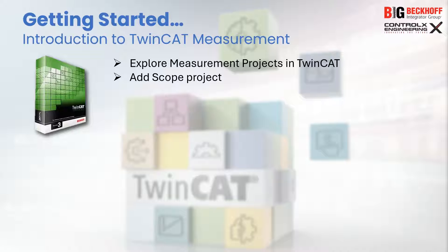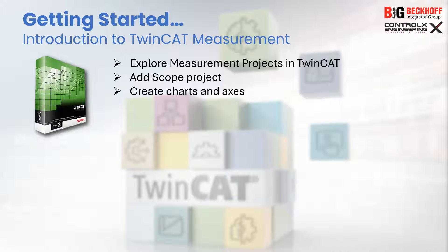We will learn about the various types of scope projects and how to add one to your TwinCAT project. A single scope project can contain multiple charts, so we will learn how to create charts, add appropriate axes, and record your PLC variables.